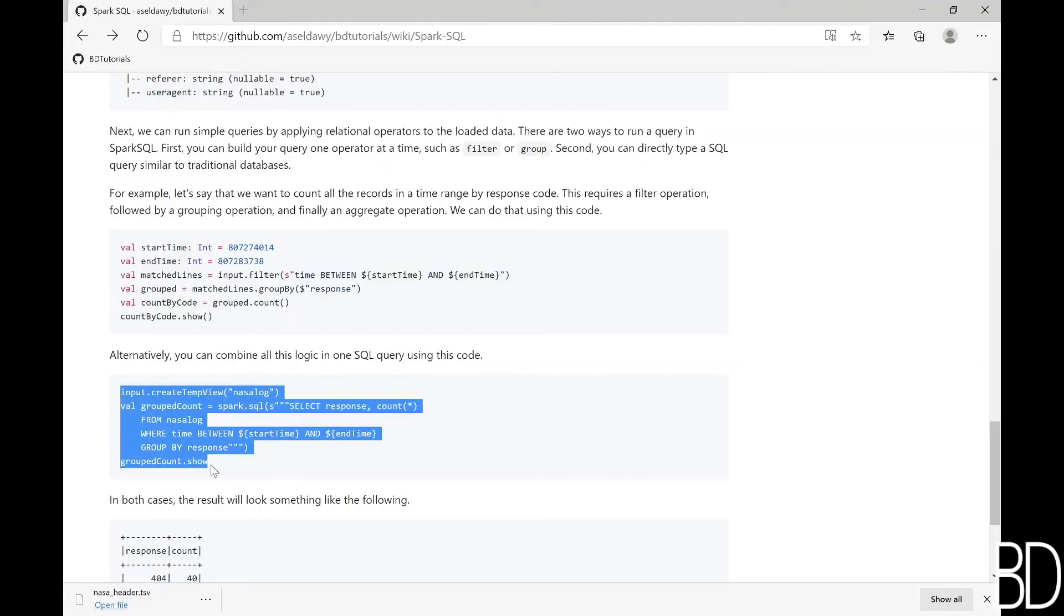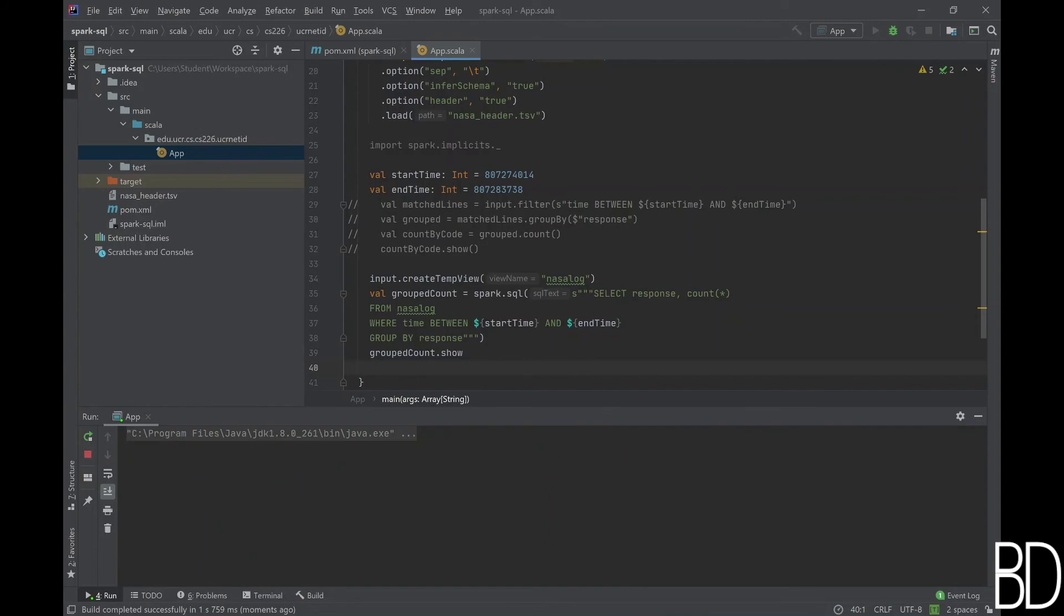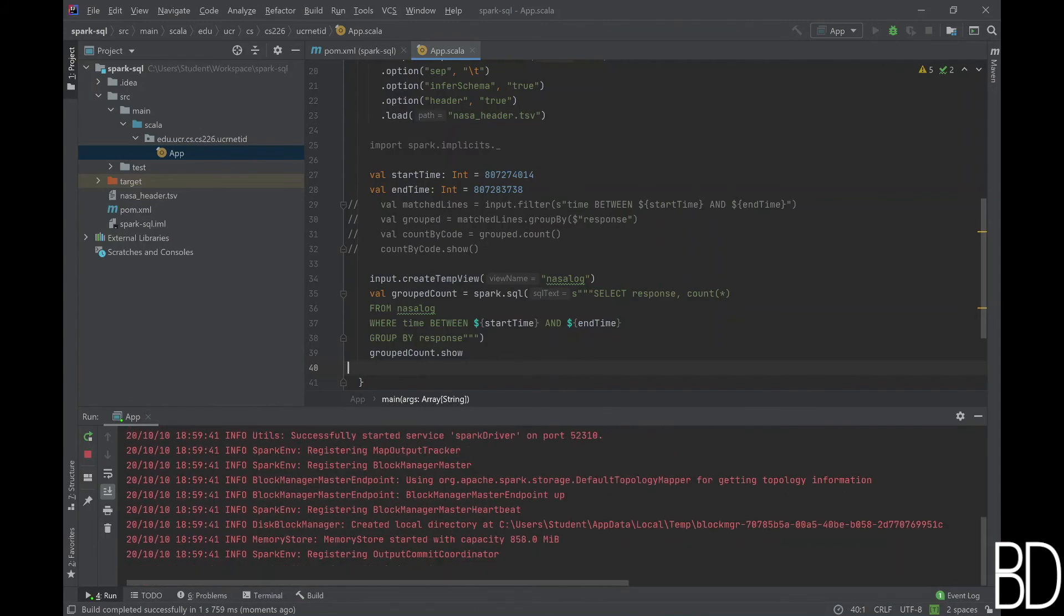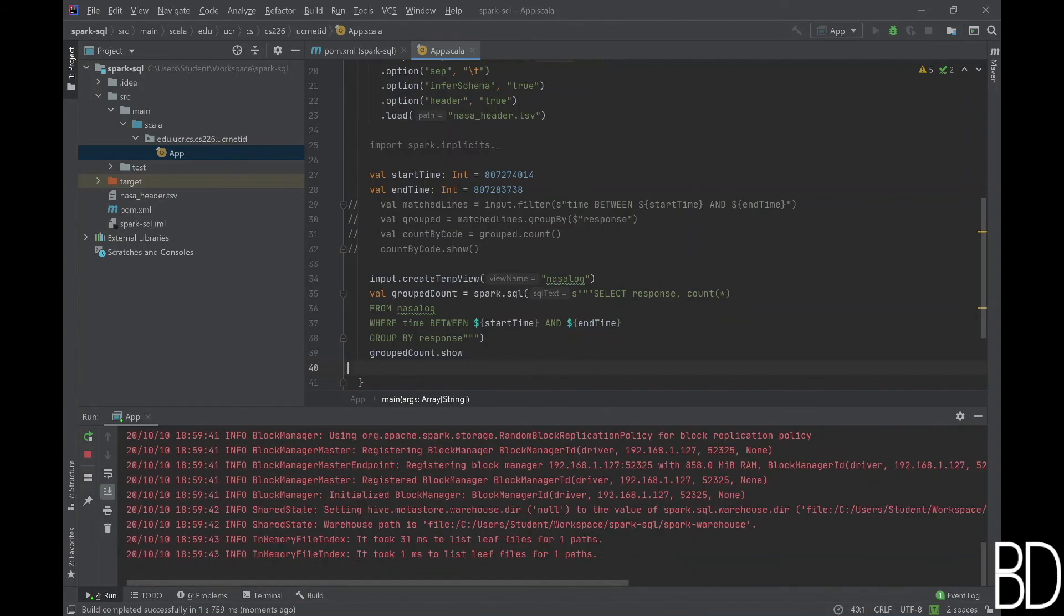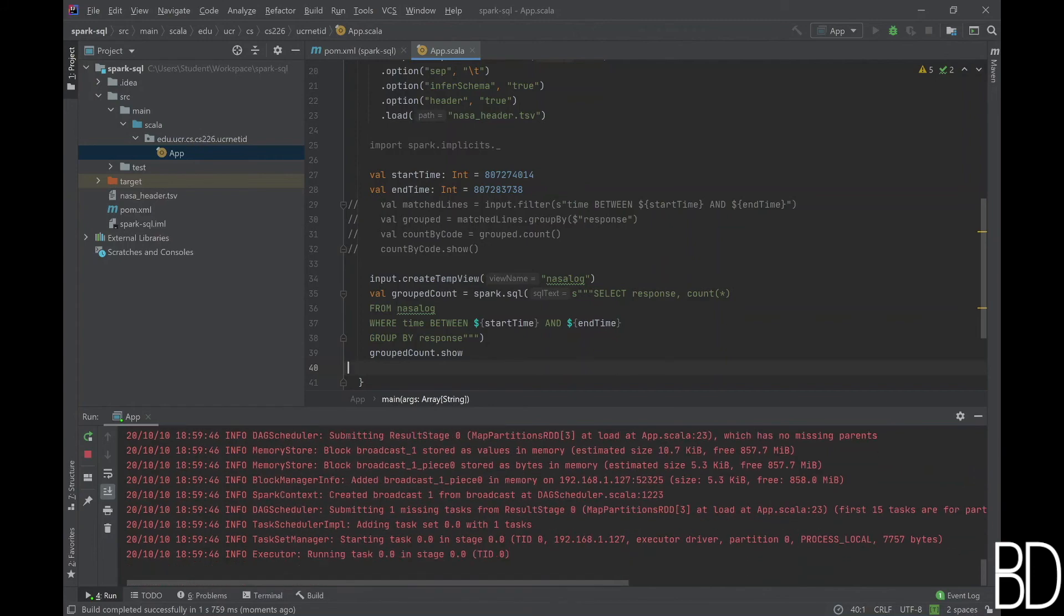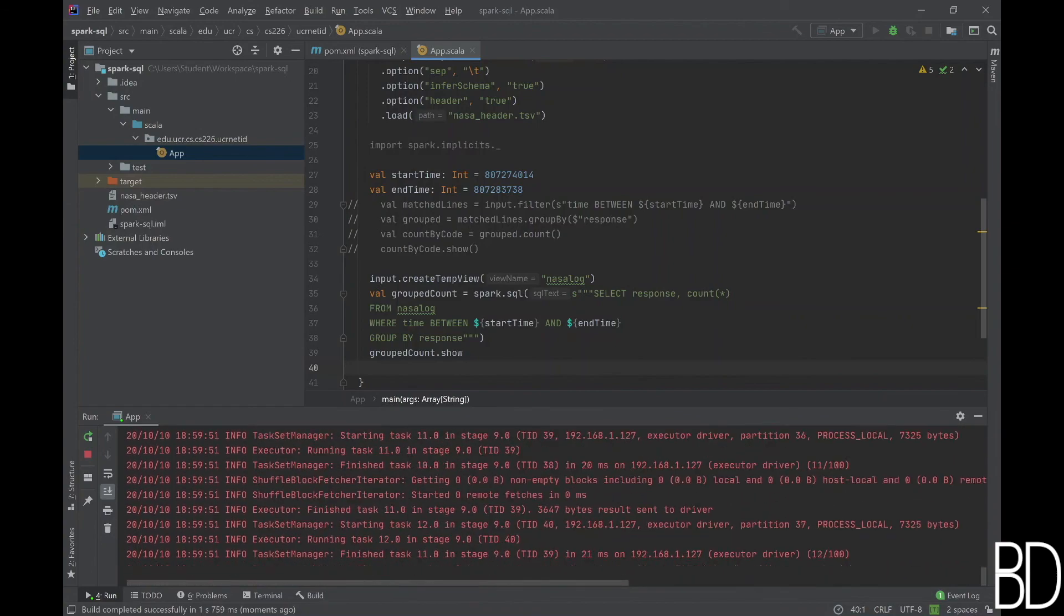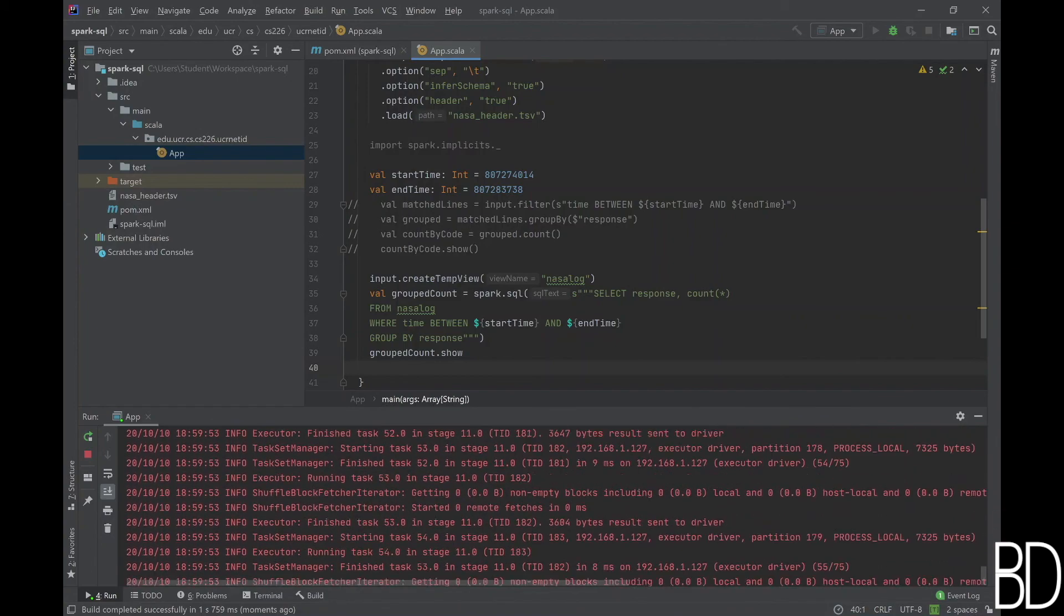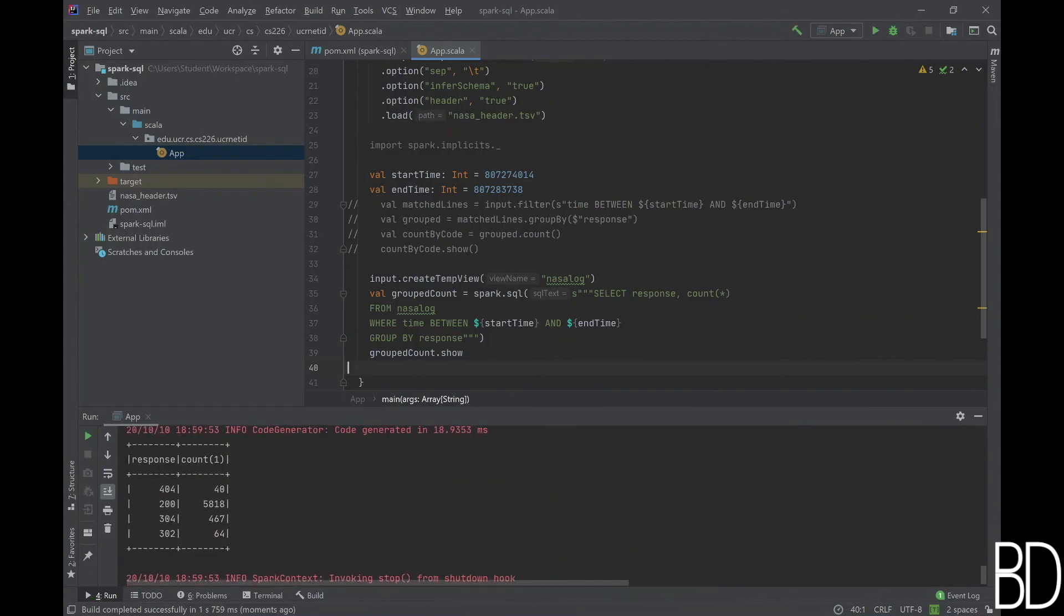In the second method, we directly write a complete SQL query that performs all the operations above. To do that, we first need to create a view and give it a name so that we can use that name in the SQL query. After that, we can directly type in our SQL query and print out the query answer. As expected, we will get the same answer as before.